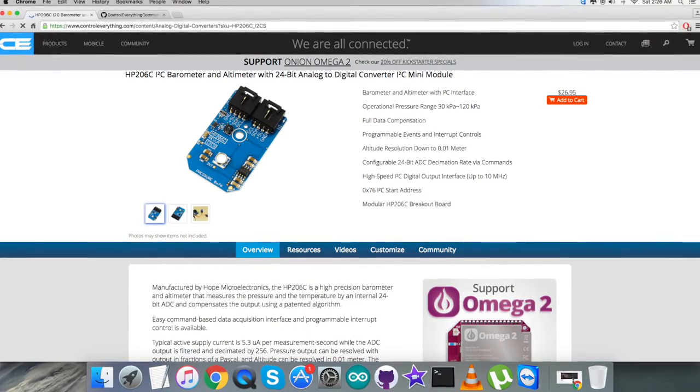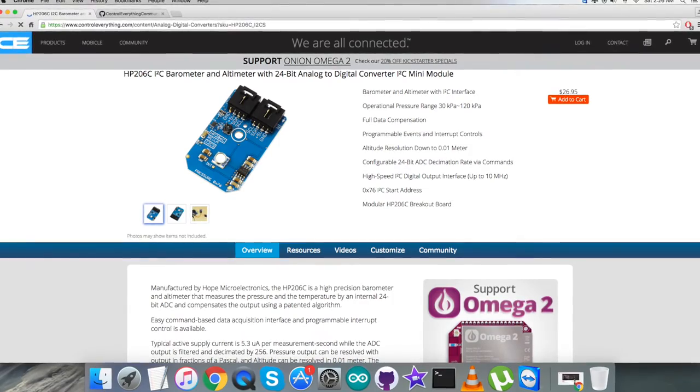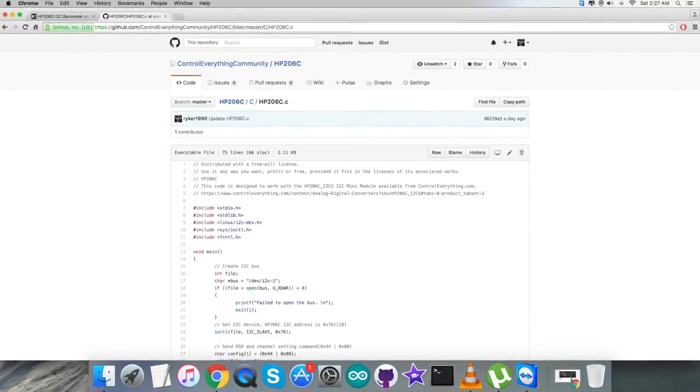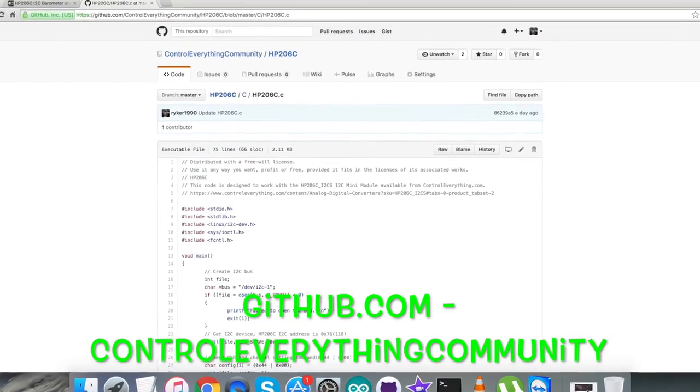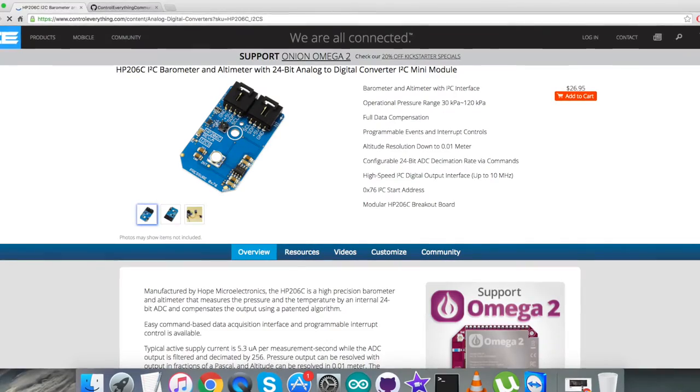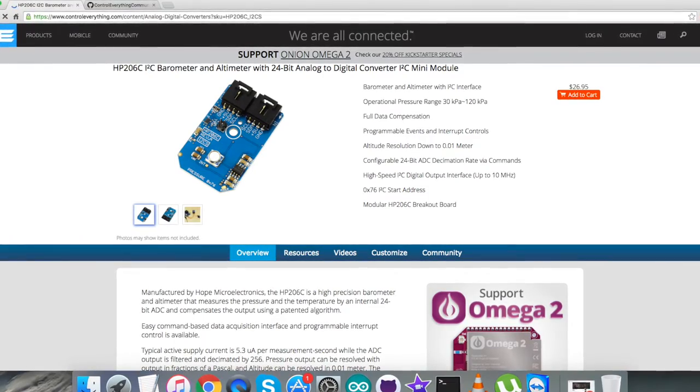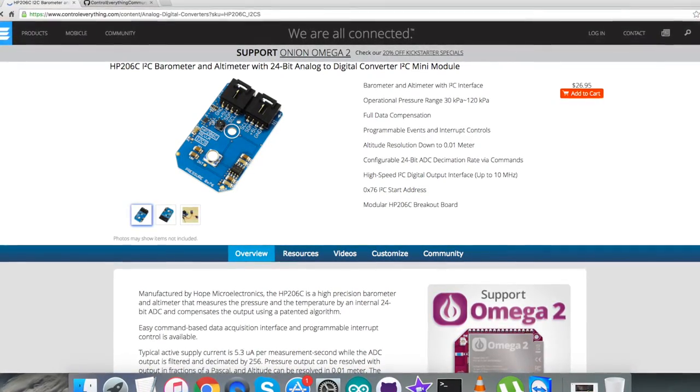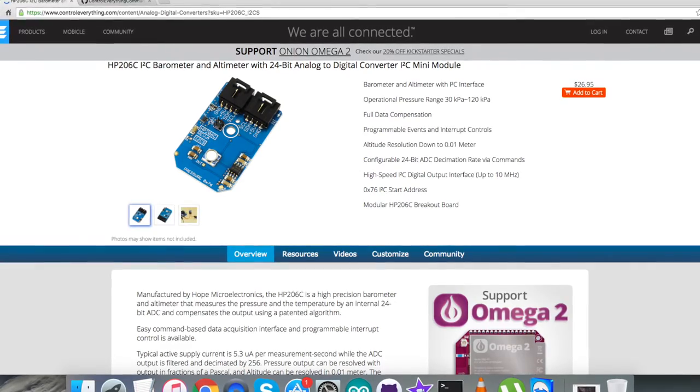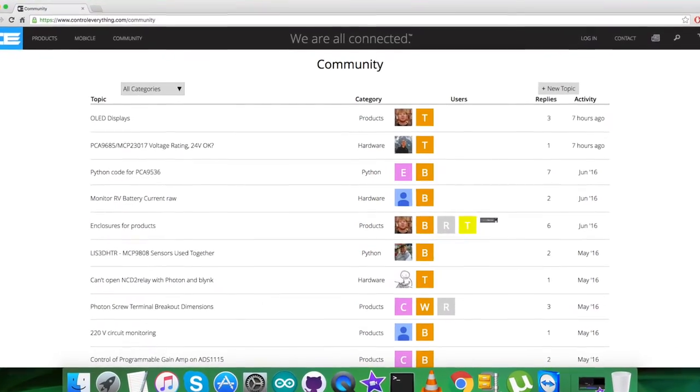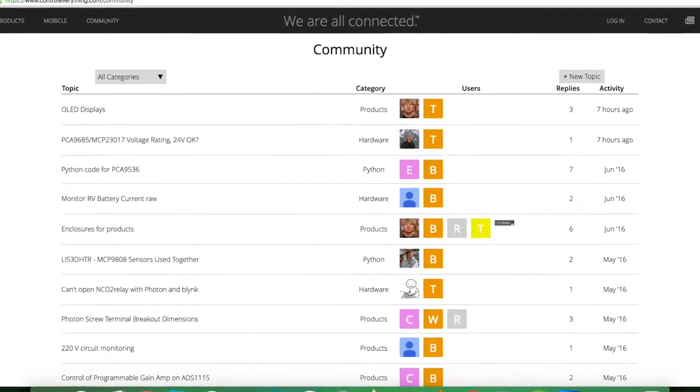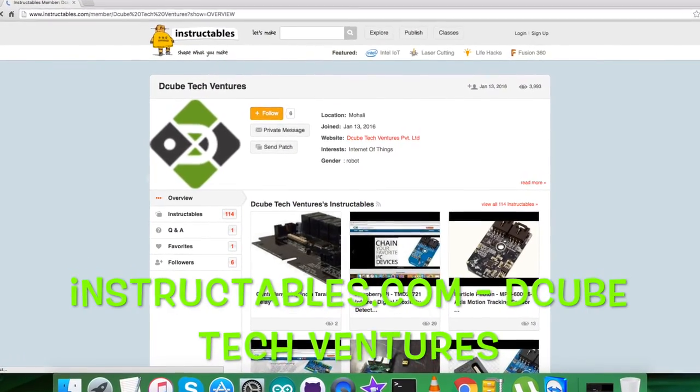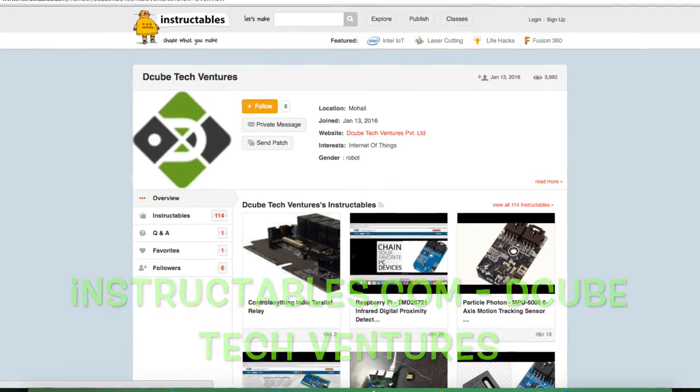You can purchase this sensor from controleverything.com and get the code from the resource tab on this site. You can download the code as required and also get the code from github.com in the Control Everything Community repository. If you have any doubt regarding any part of this sensor or video, you can post your queries on controleverything.com community page. For articles and blogs you can look at instructables.com.